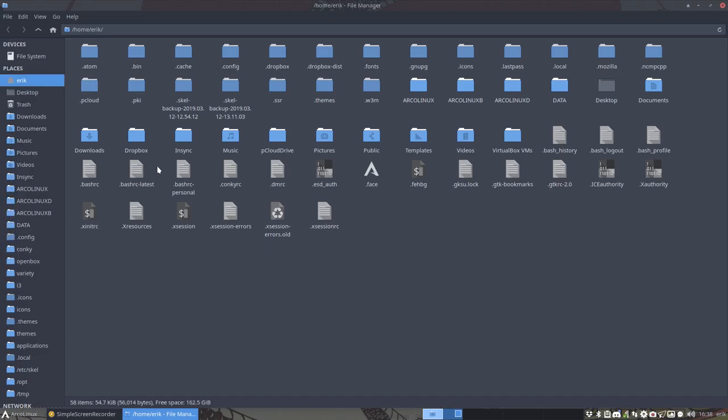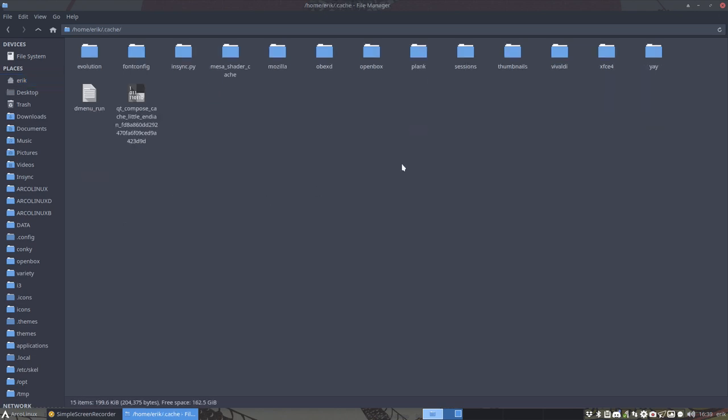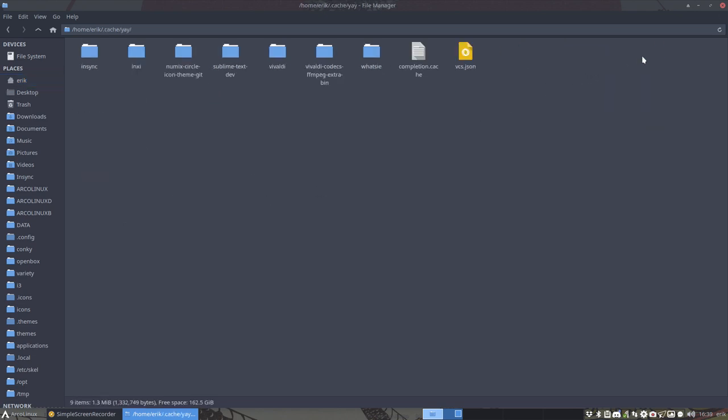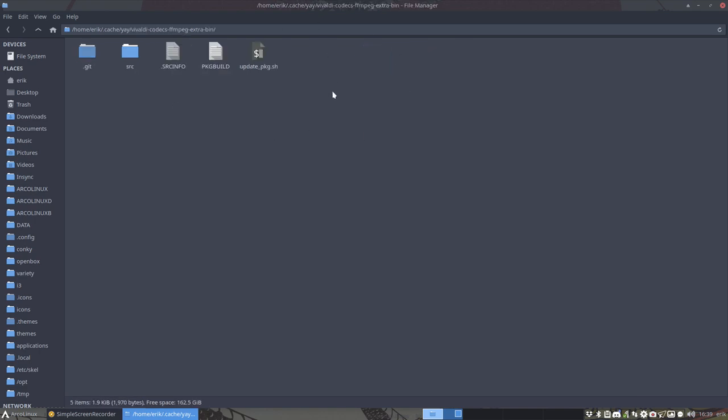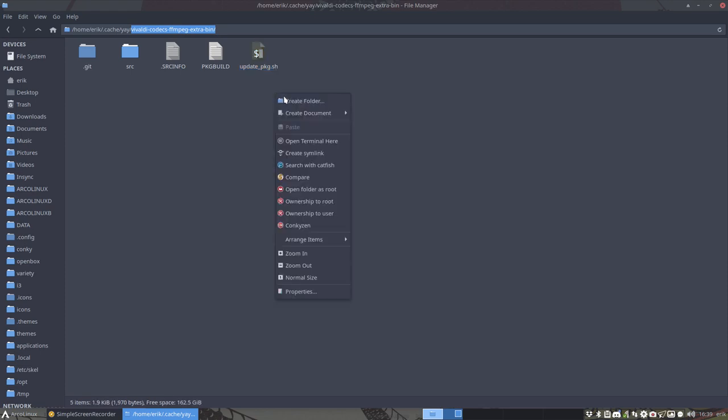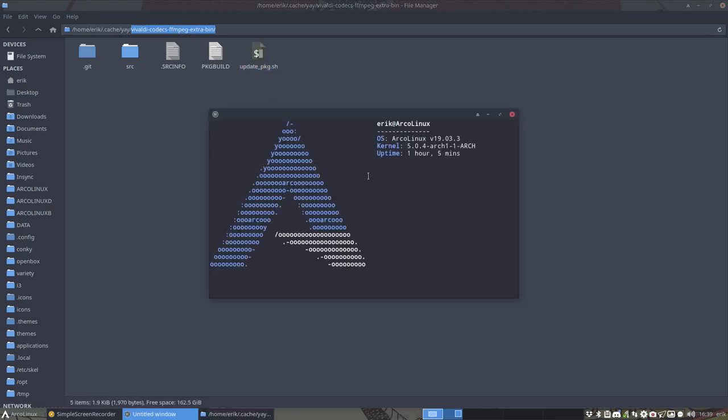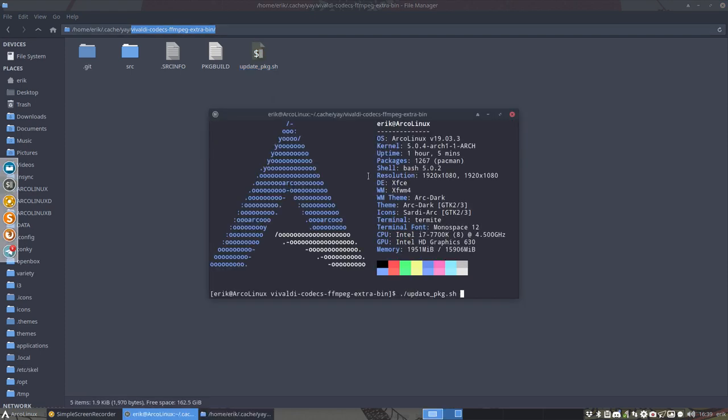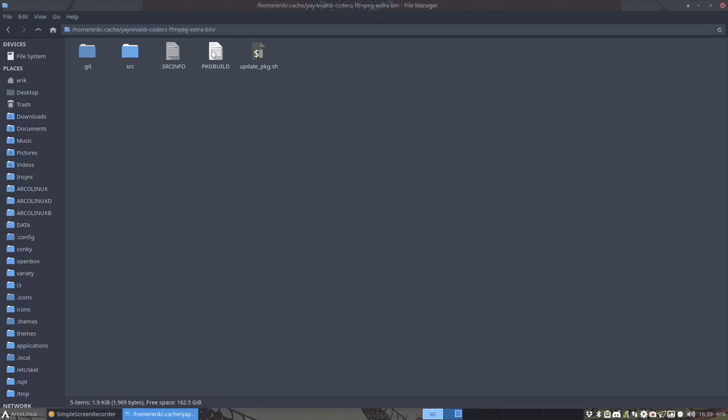You've used Yay. That means that in the cache, you'll have a folder called Yay. And everything that you built is in here. And in here, this particular maintainer of this package gave you every tool to do it yourself. Update package, it says. Only thing you need to do is run this little script.